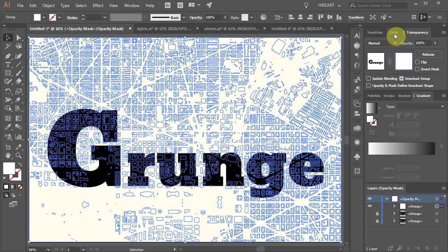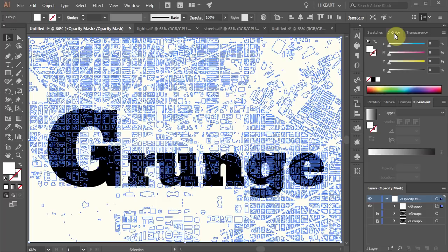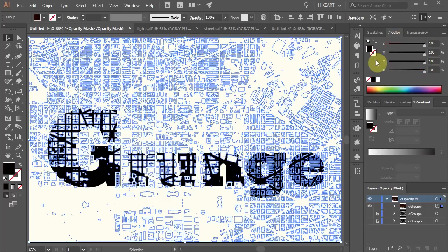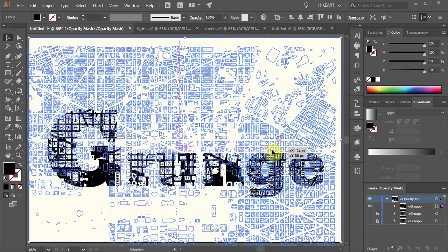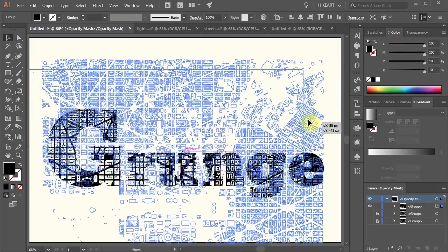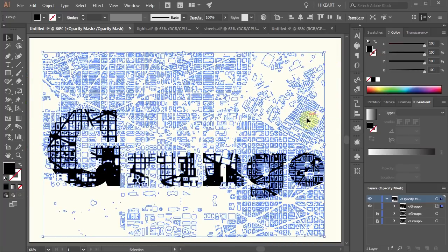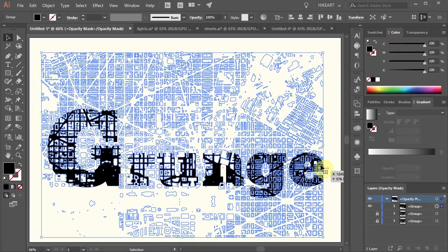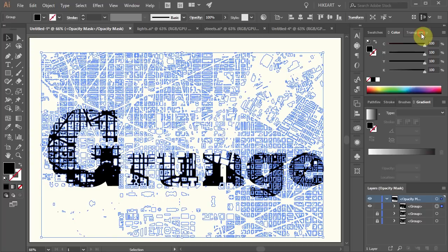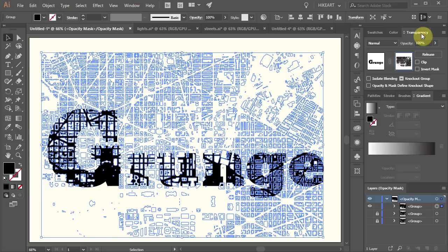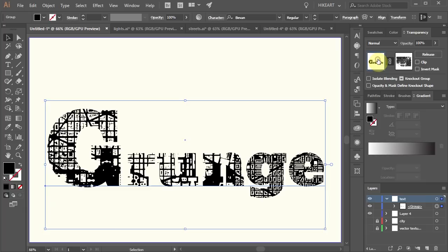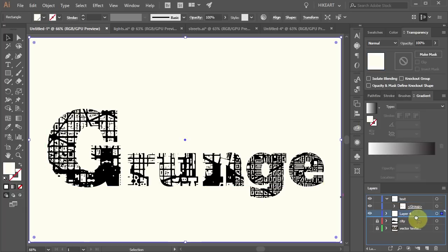Open the color window and move all the sliders to the right. Now reposition it if needed. Then go to the transparency window and select the text thumbnail to stop editing the opacity mask.